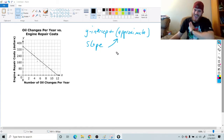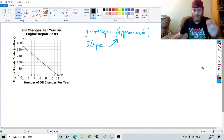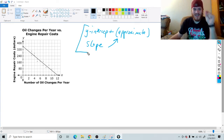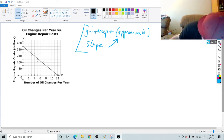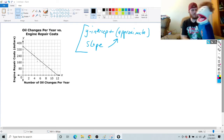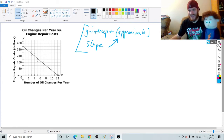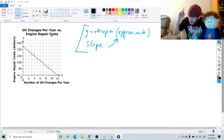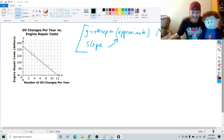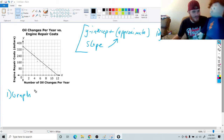The reason they put 'approximate' is just because you can't look at a graph and know for exact certain, so they want you to get close. I'm going to show you how you can find these two things easily. So the first thing you have to do is look at the graph. We're going to look at the x and the y of this graph and see what they're counting by.